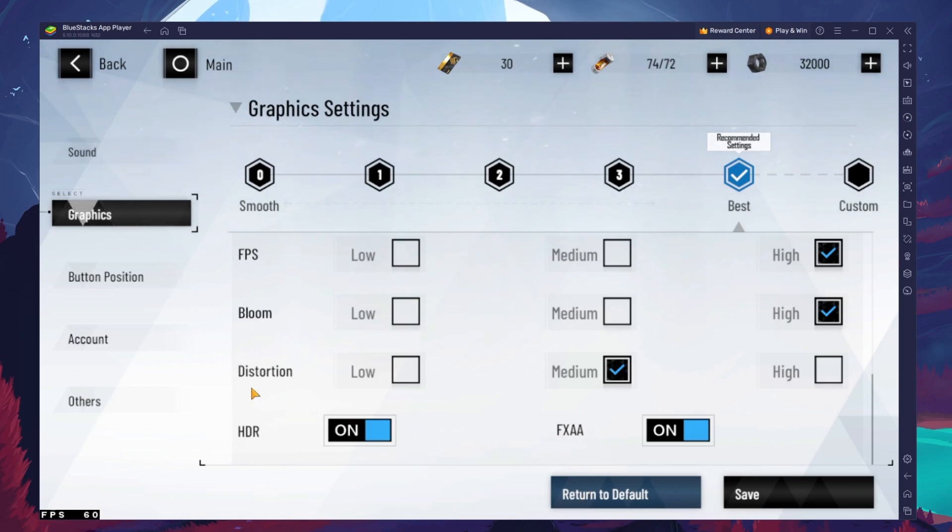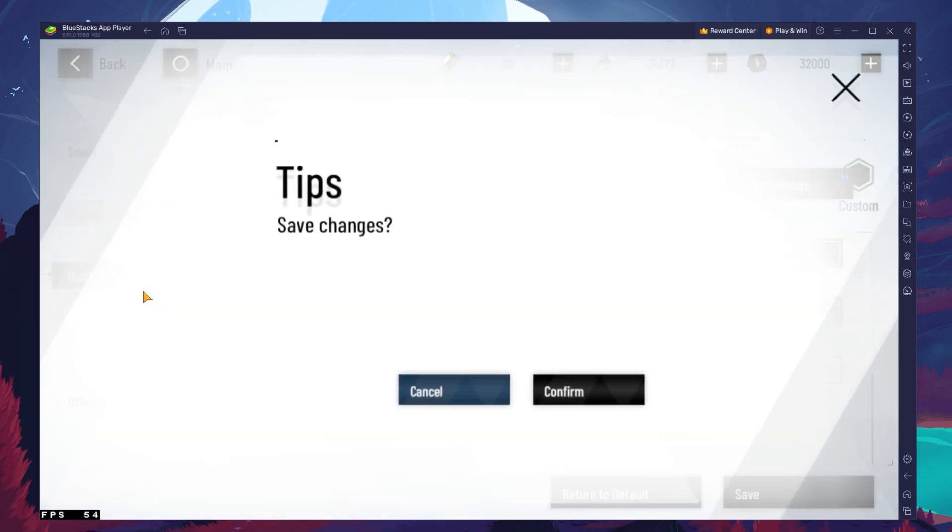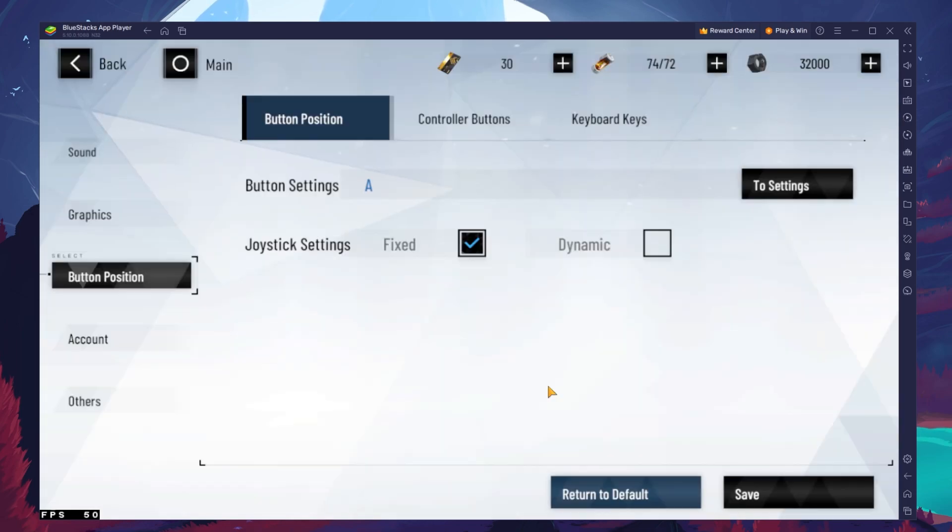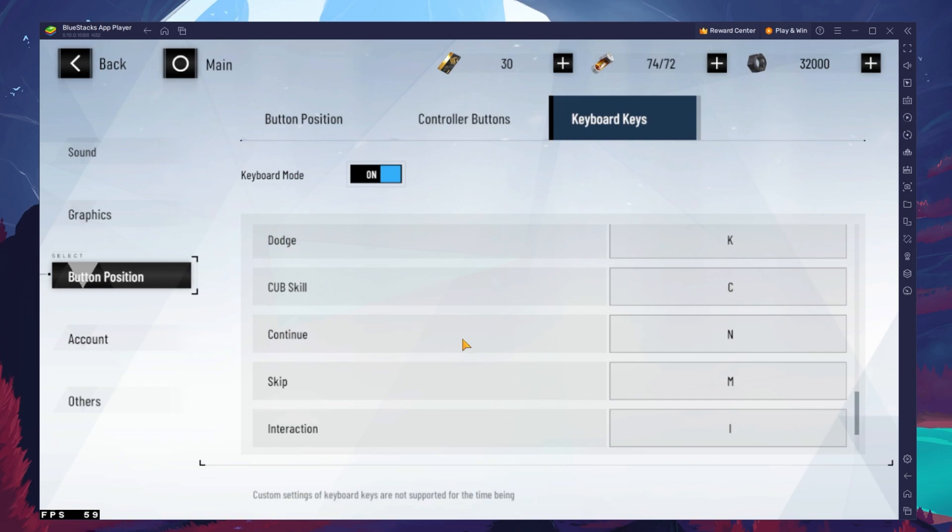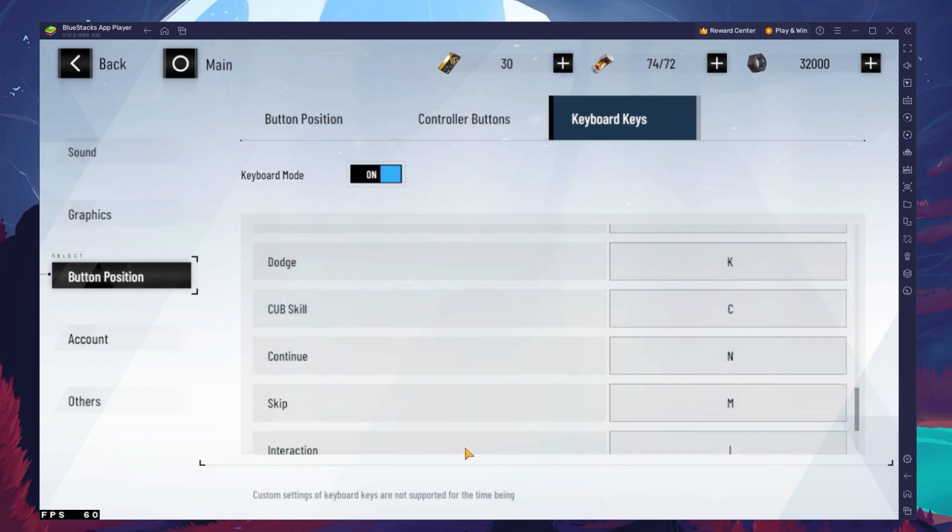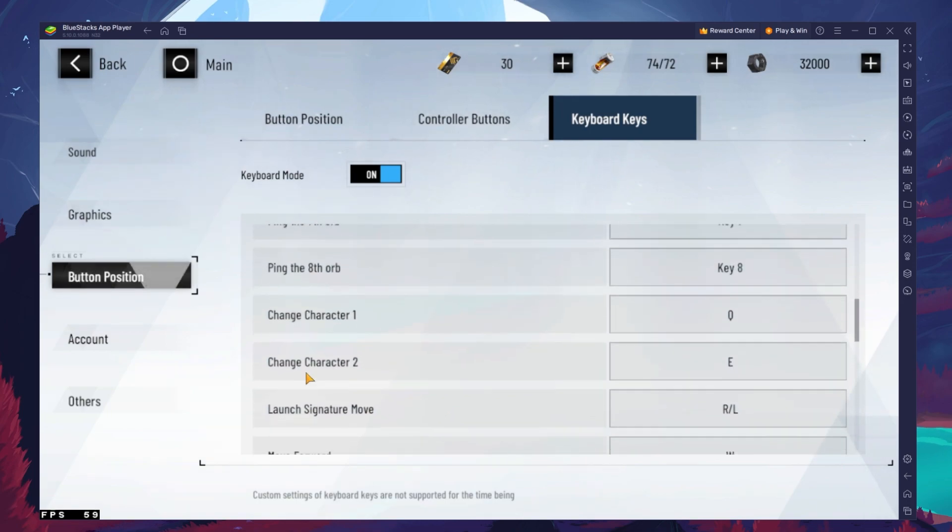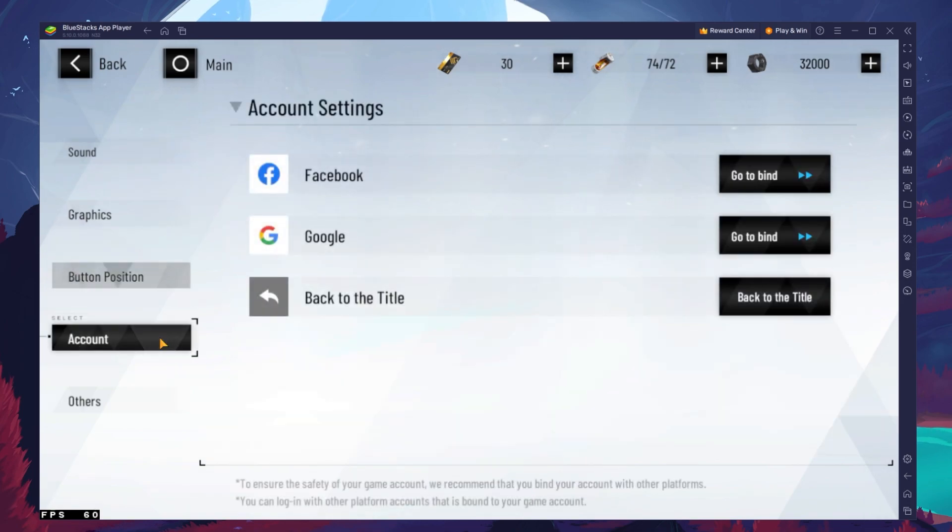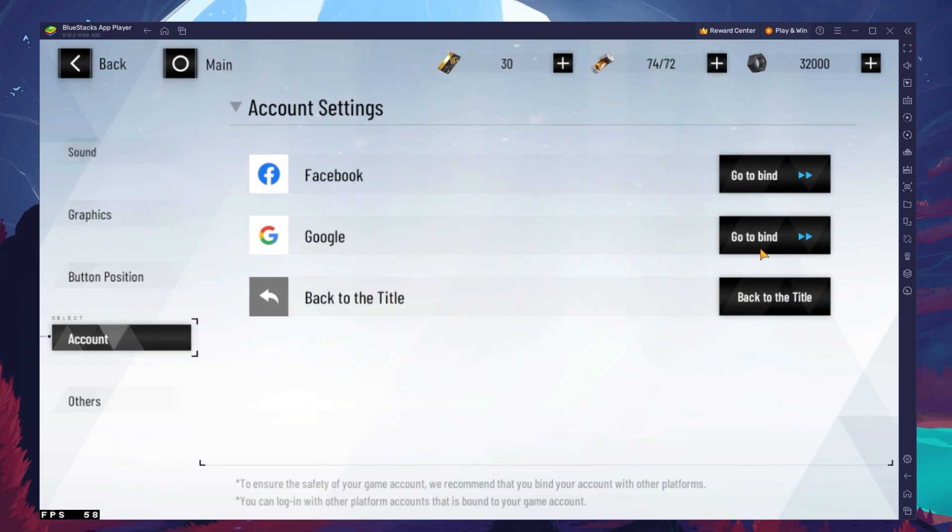In the Button Position settings, navigate to the Keyboard Keys tab, where when enabled you can preview and change your current keyboard layout for the game. In the Account section, proceed to login with your account to save your progress or to continue playing.